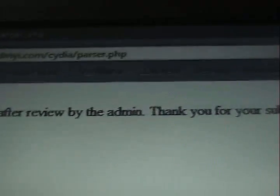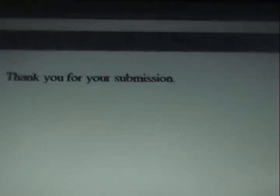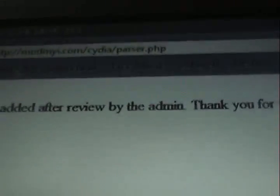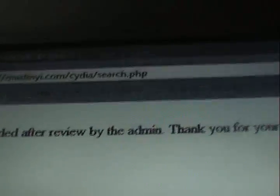Your repository will be added after review by the admins. Thank you for your submission. Click back to home. And there you go guys, thanks for watching. No, you do not need a Mod My Eye account.